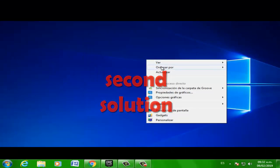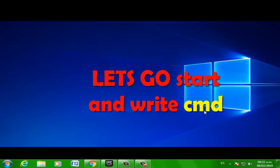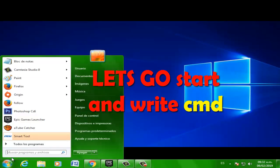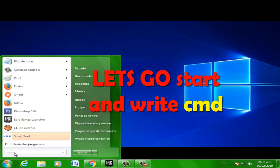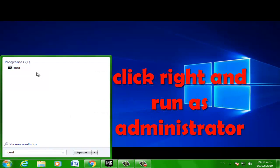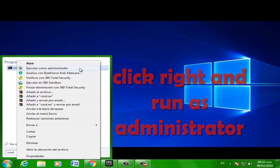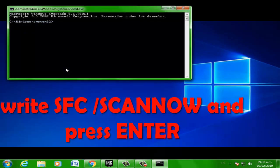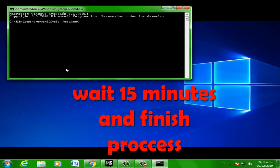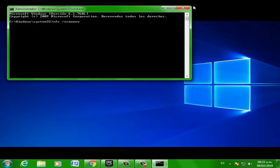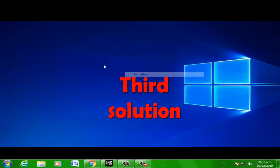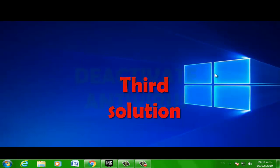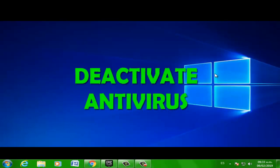Go to Start and type cmd, right-click and select Run as Administrator. Press Enter, type the command, and finish the process. Third solution: deactivate your antivirus and run the game.